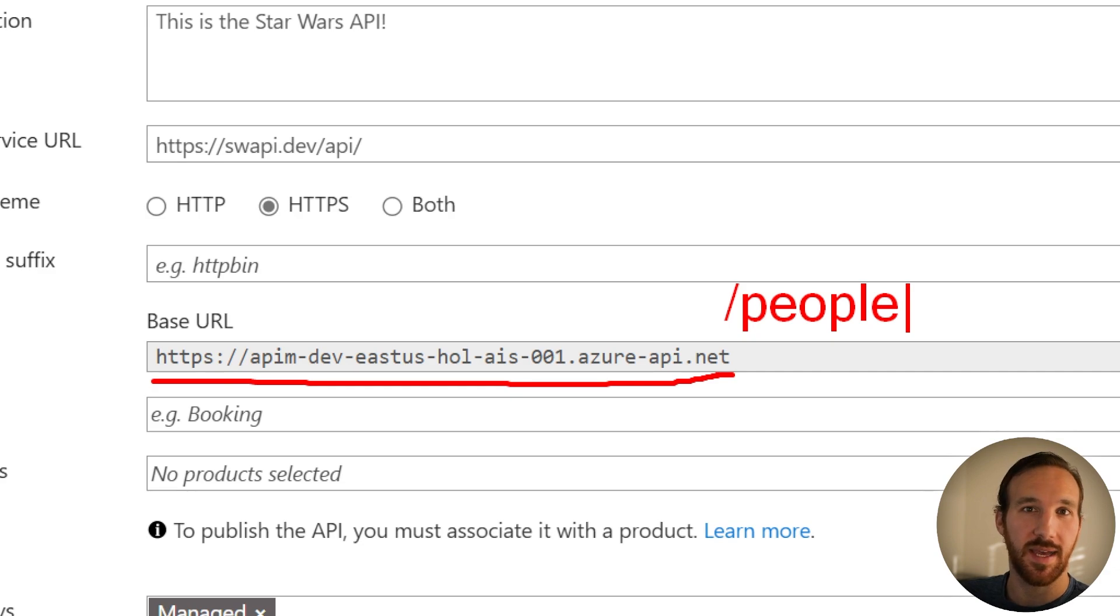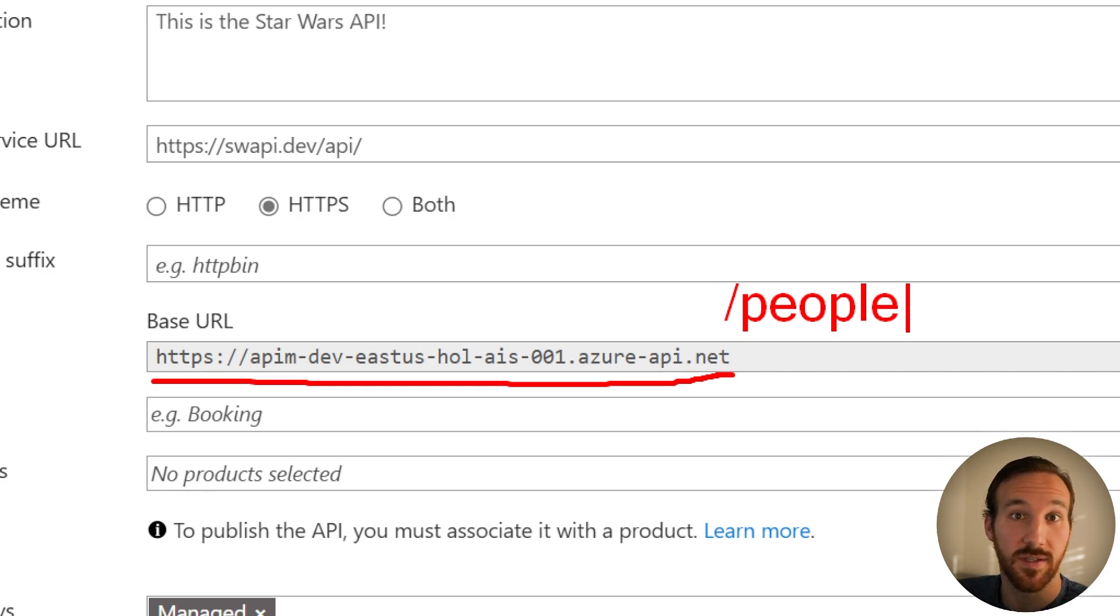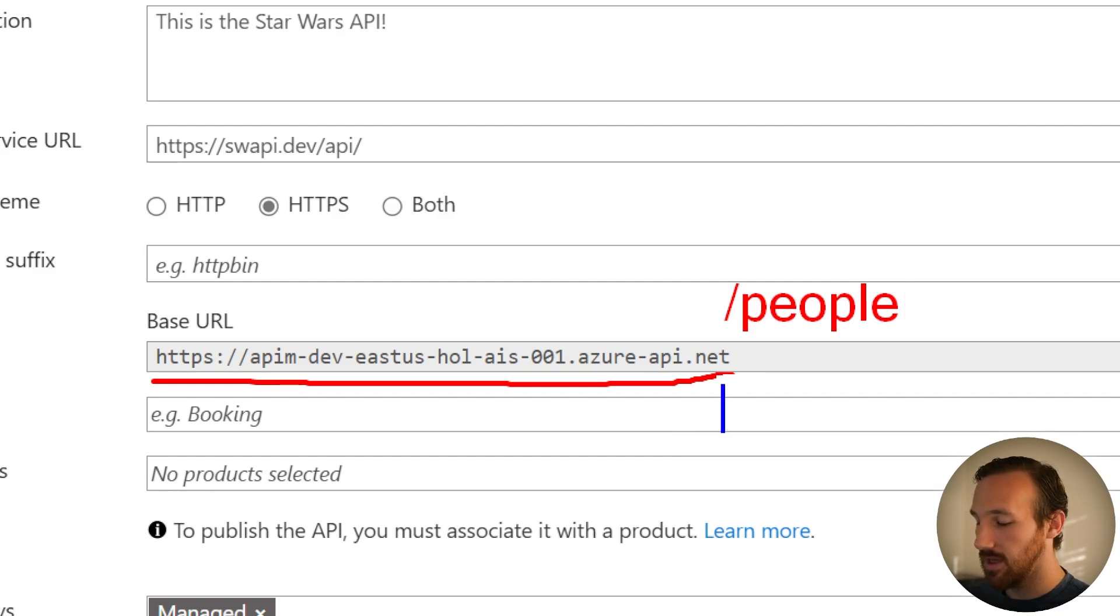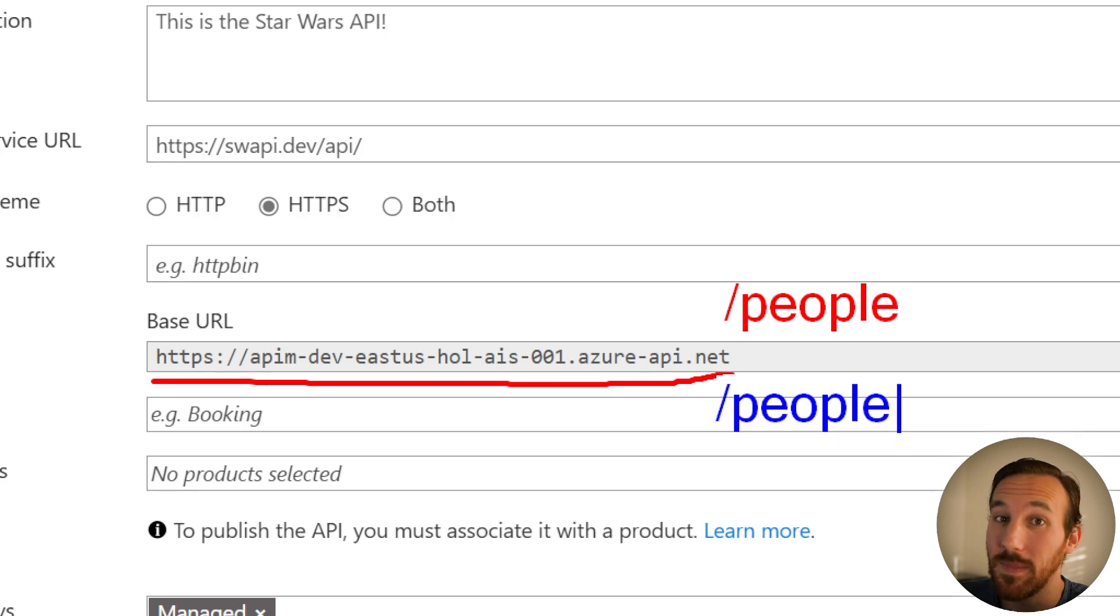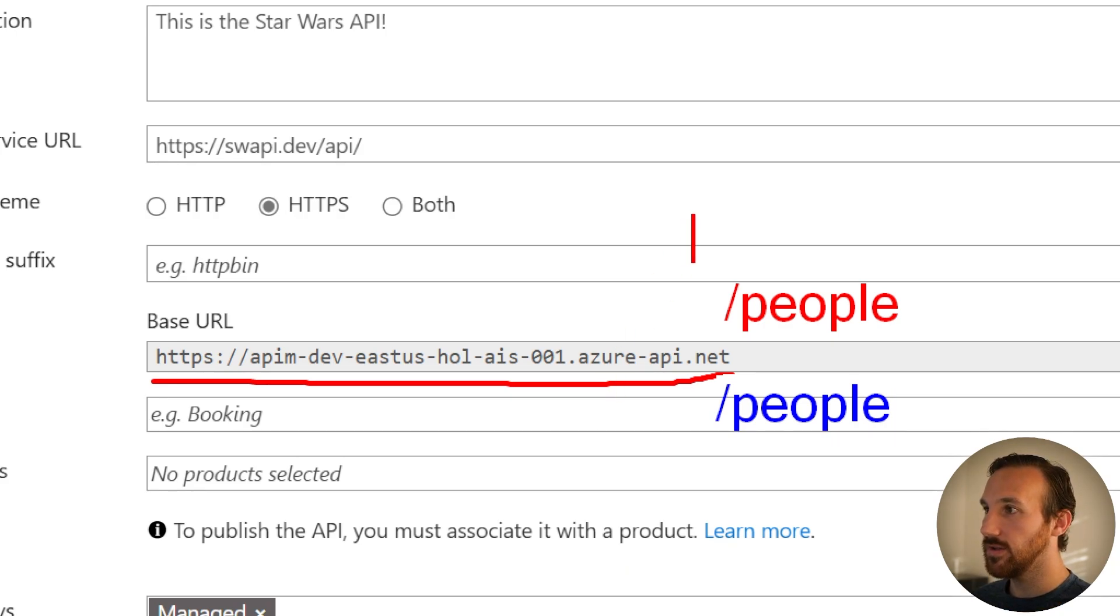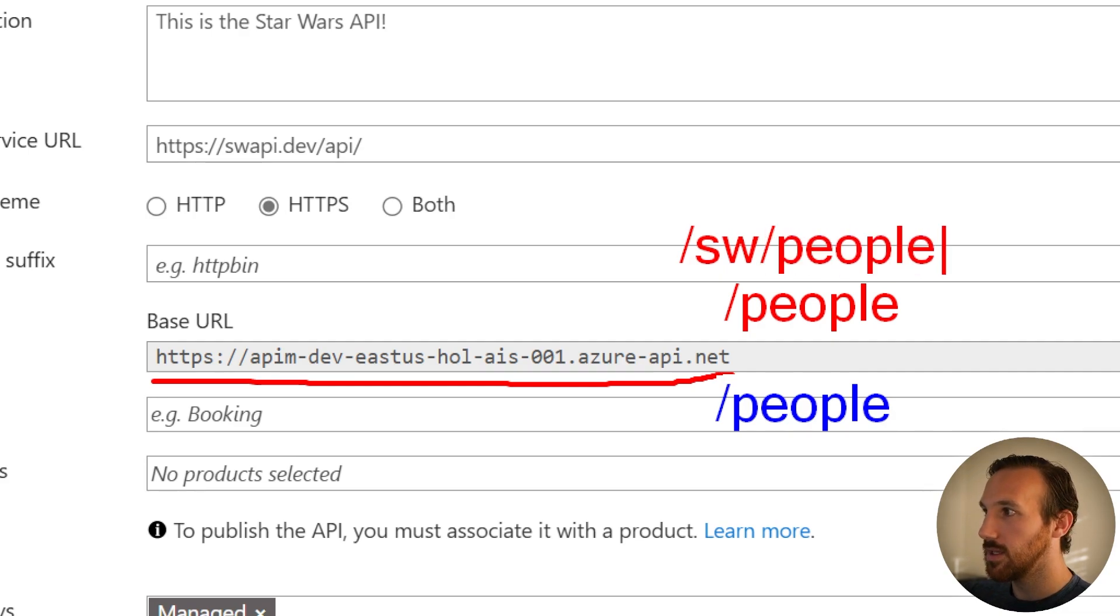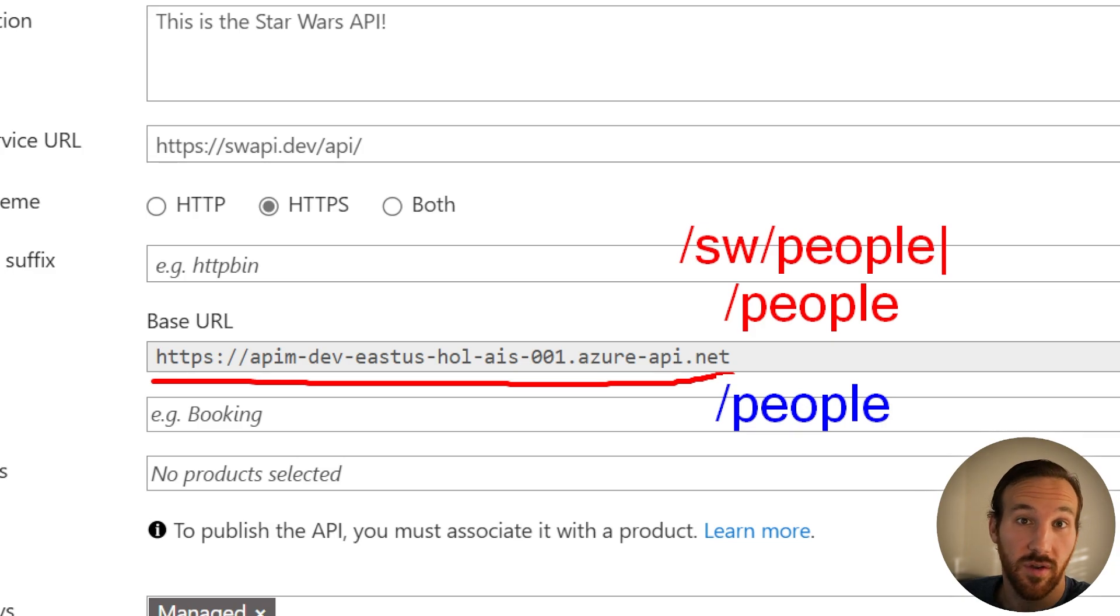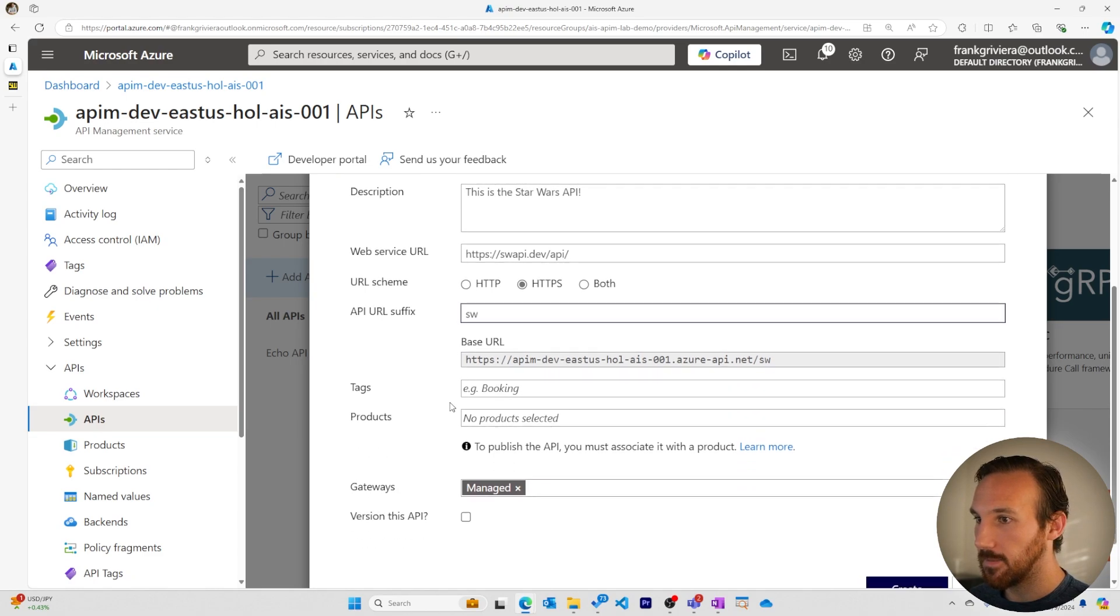But if we had another API that we add, say a public Marvel API that gave us data about Marvel characters, then we might have another API that also ends in slash people. This would be a conflict and we wouldn't be able to do this. So using the suffixes, we can have sw slash people, and for the Marvel one it could be something like slash Marvel slash people. That said, we'll add sw for our API URL suffix.